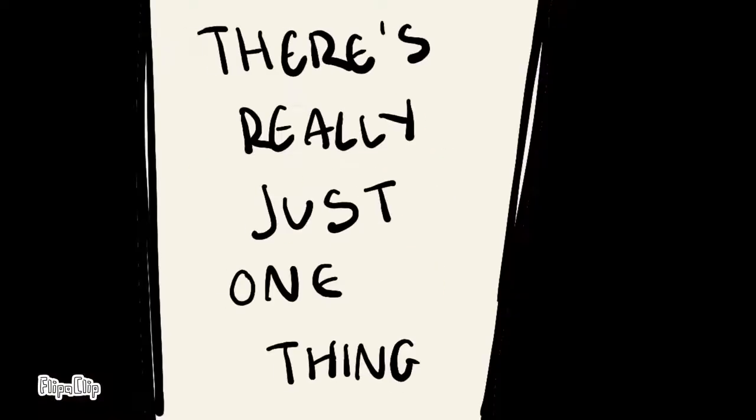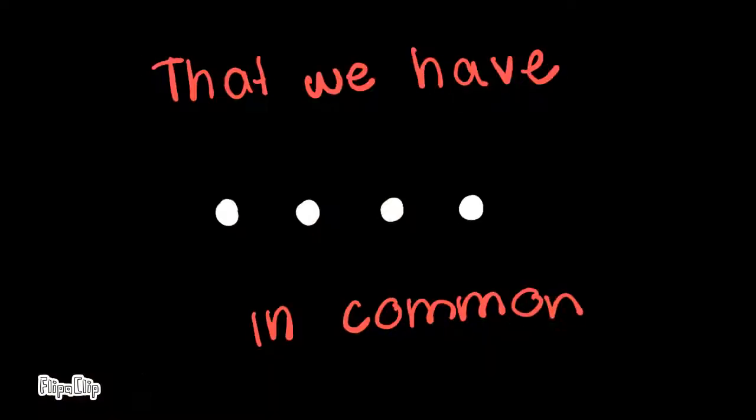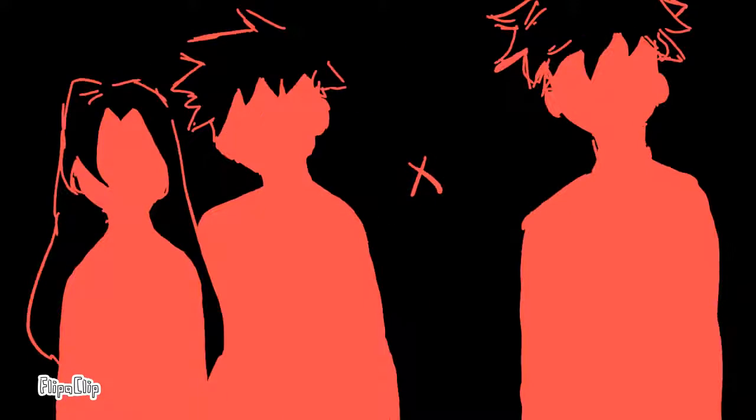There's really just one thing that we have in common, neither of us will be missed.